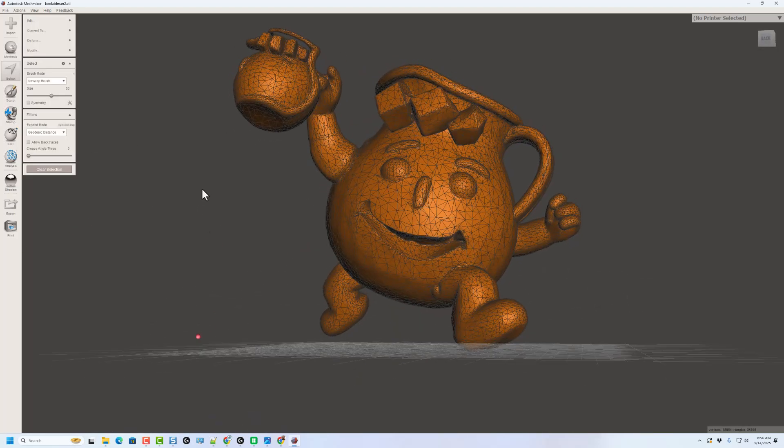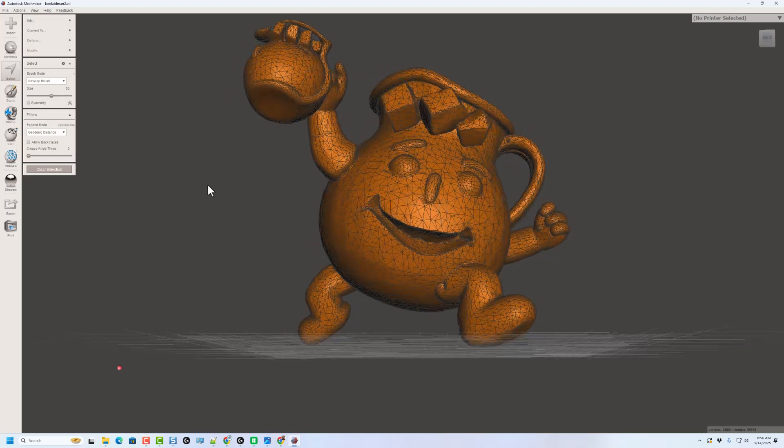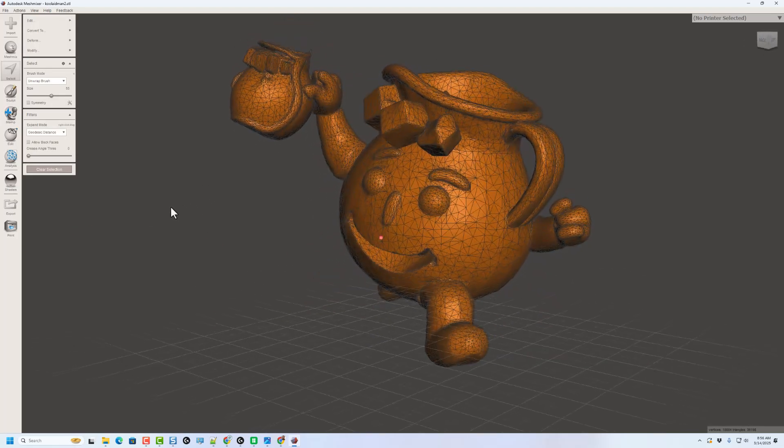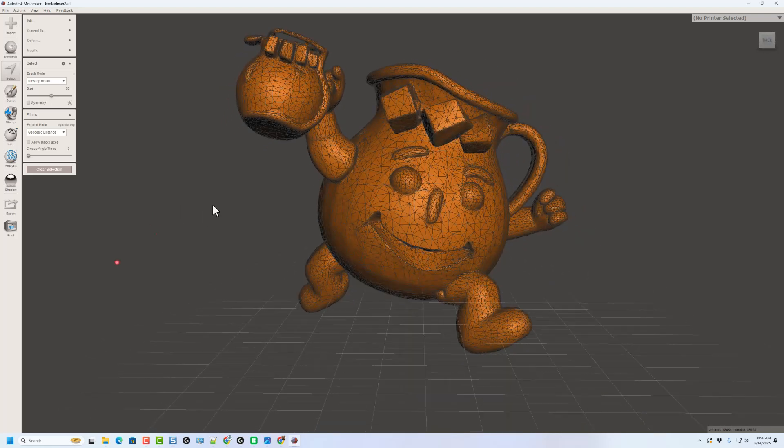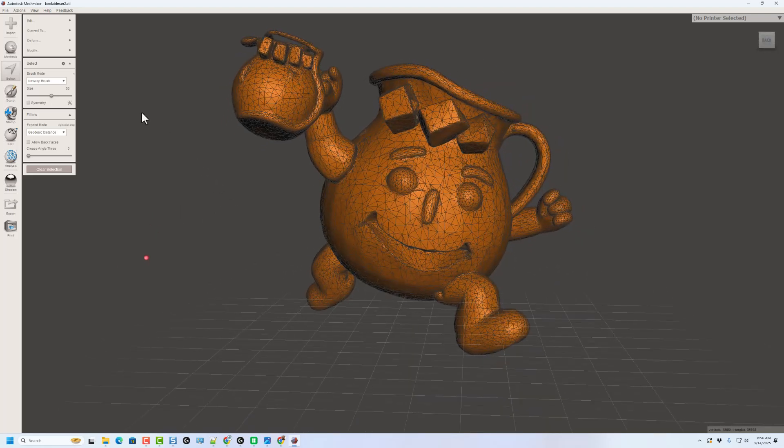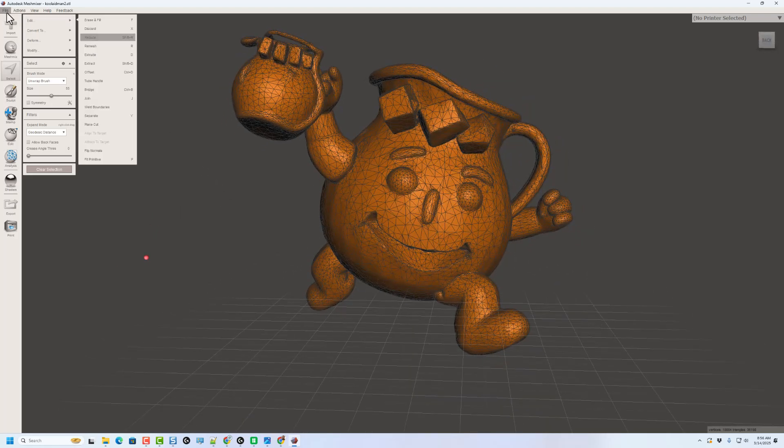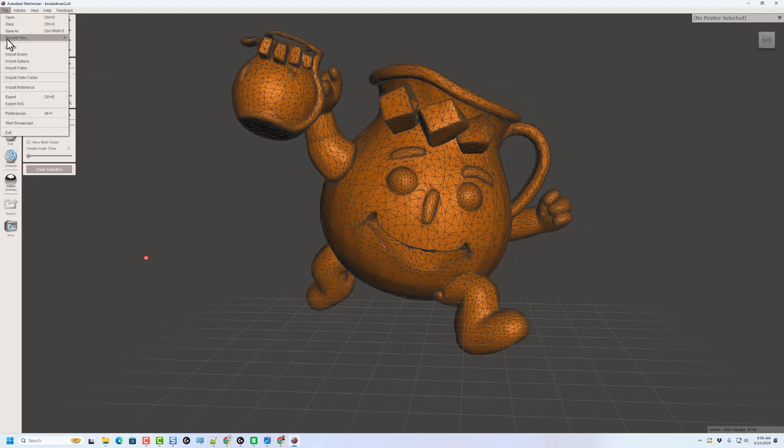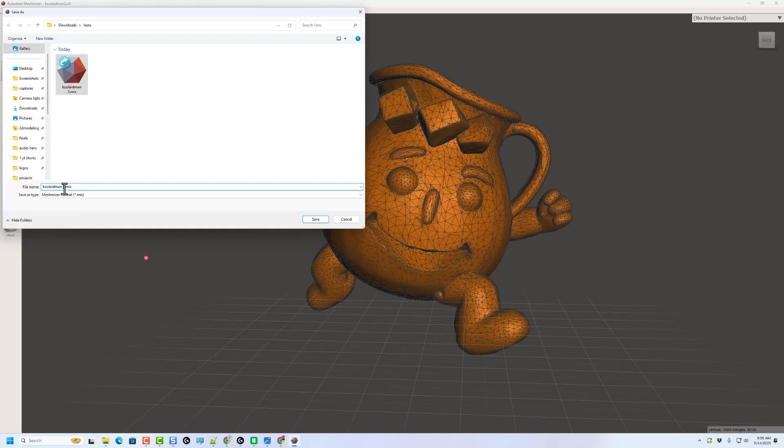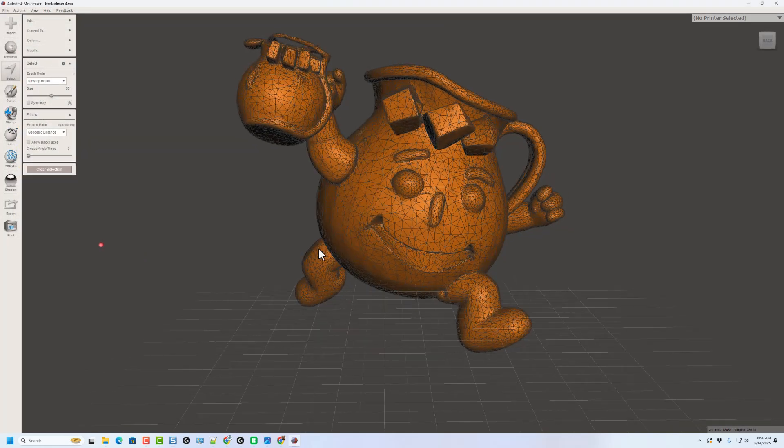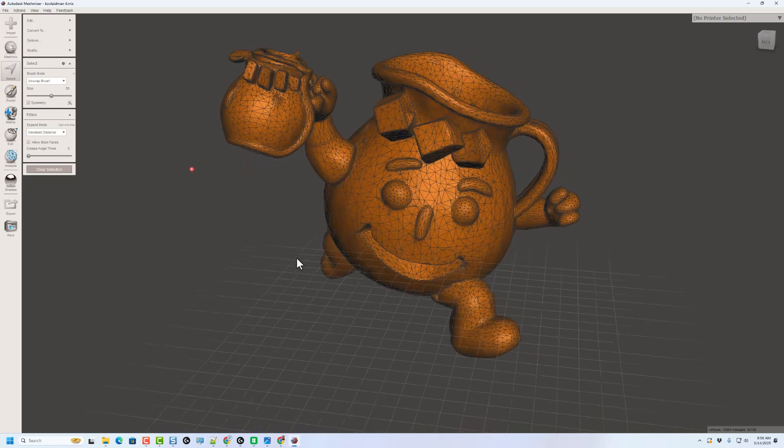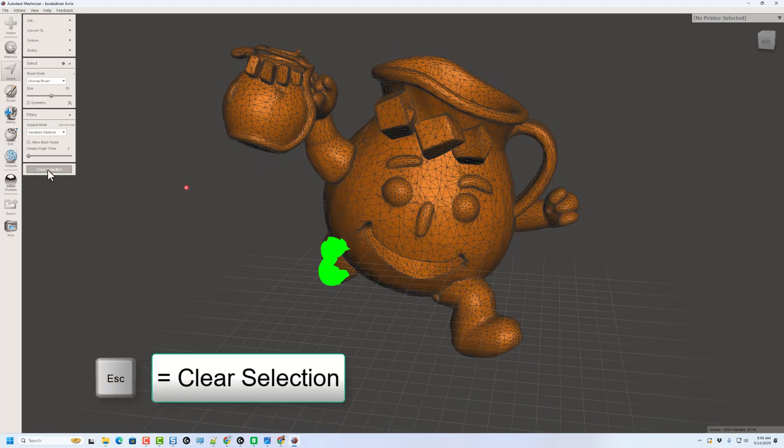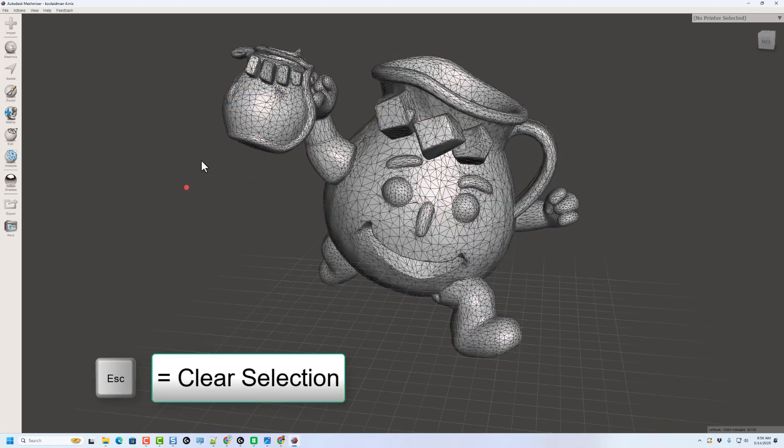Now, if you ever make stuff too complex, it will crash. So it is a good idea to save your projects quite often. I'm going to do File, Save As. And I'm going to save this one as Kool-Aid Man 4 because I already did Kool-Aid Man 3 the other day. Right now, I'm going to clear that selection. And let me show you how to get rid of these ice cubes.